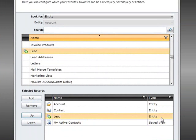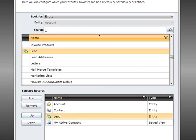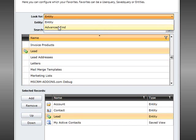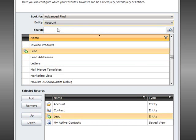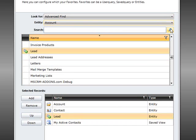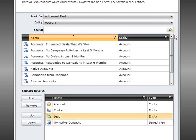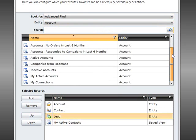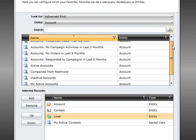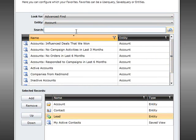Next we want to add an advanced find that is capable of retrieving all companies located within Redmond in the United States. The search option simplifies the search for the correct advanced find.